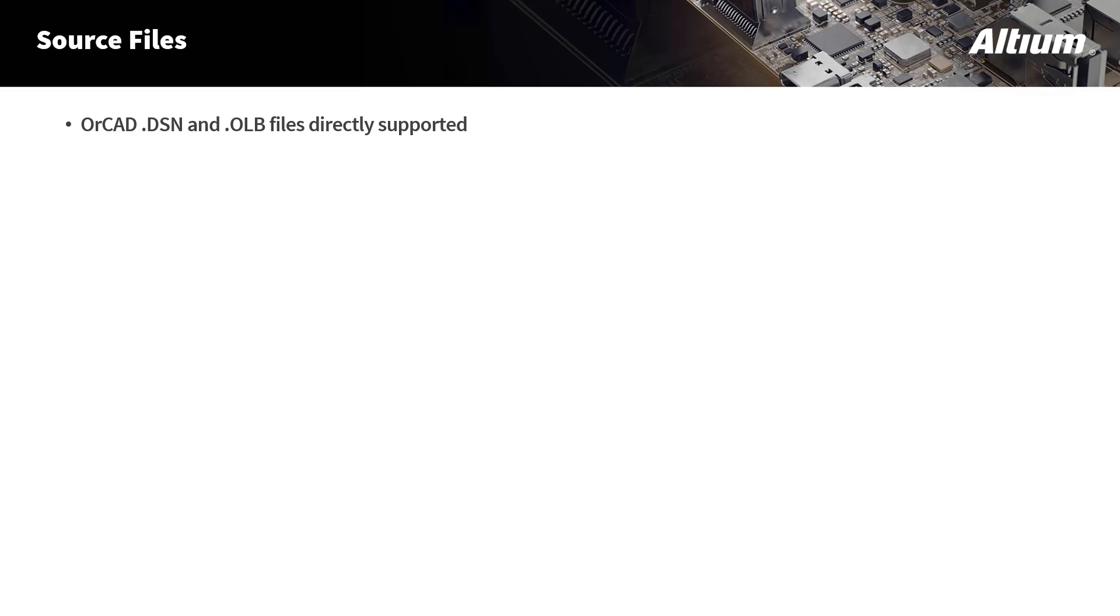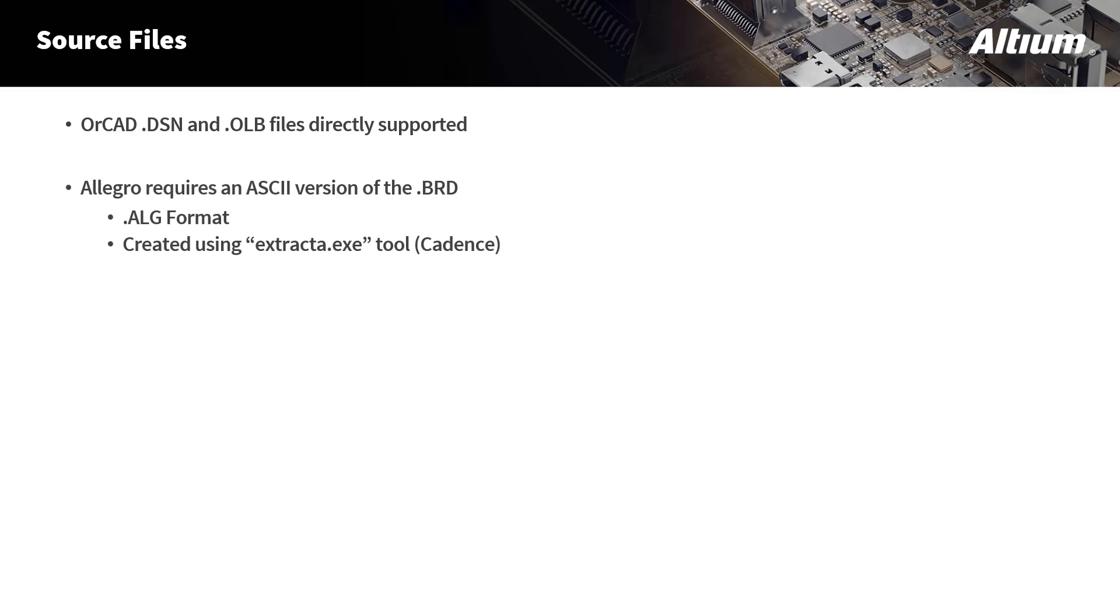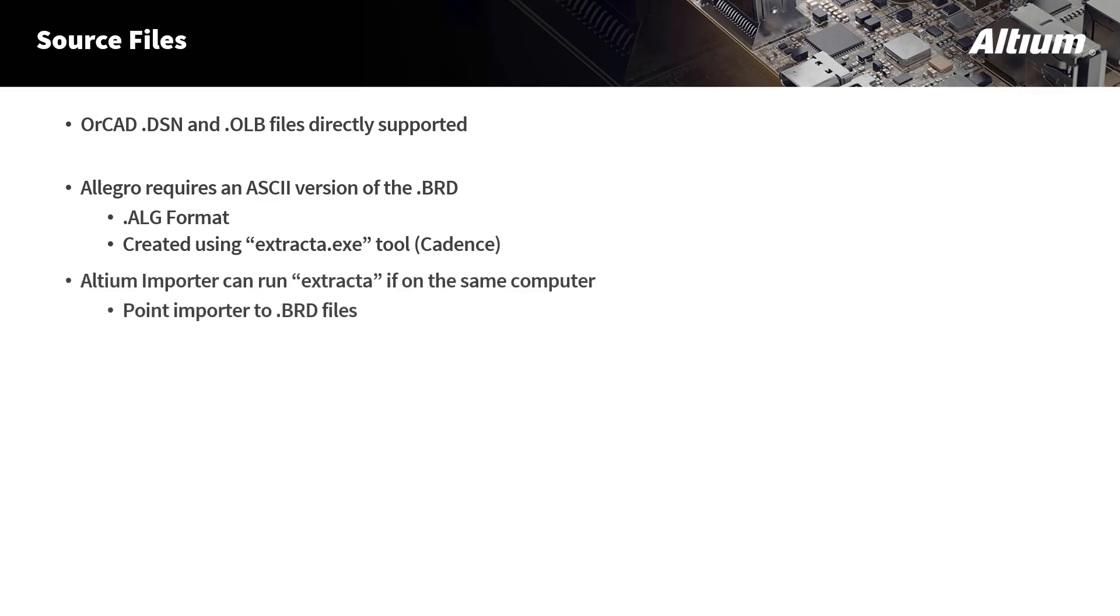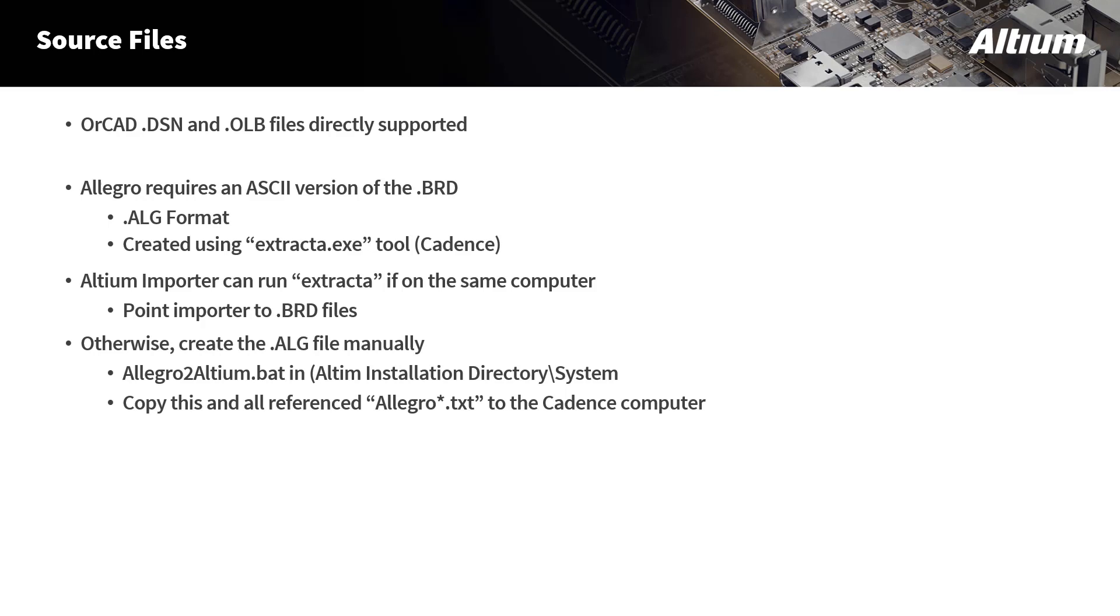To import any sort of OrCAD files, just point to the .dsn or .olb files directly. On the other hand, Allegro files require an ASCII version of the .brd file. We can't translate .brd files directly. This ASCII file is a .alg file, and this is created using a Cadence tool called Extracta. If you have the Cadence tools and Altium on the same machine, the Altium importer can run Extracta in the background. So all we need to do is point to the .brd file, and Altium will run Extracta in the background and create the .alg file for you.